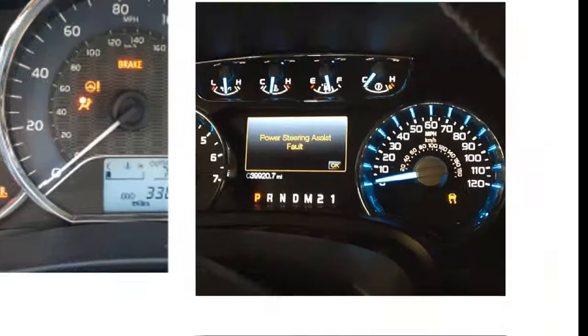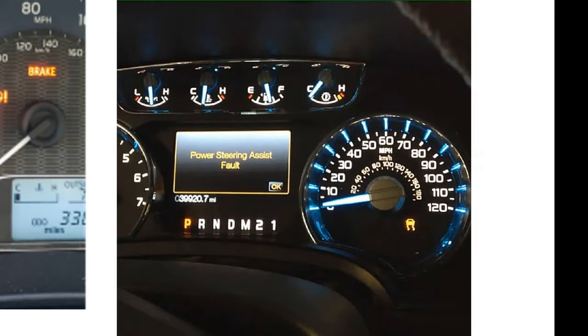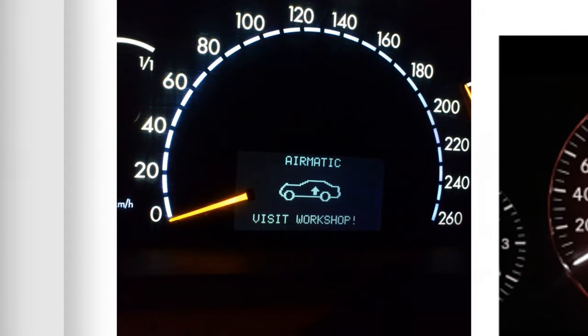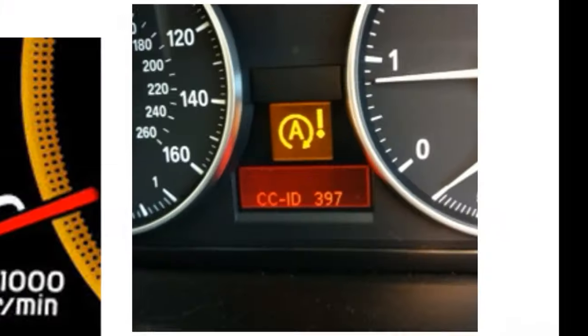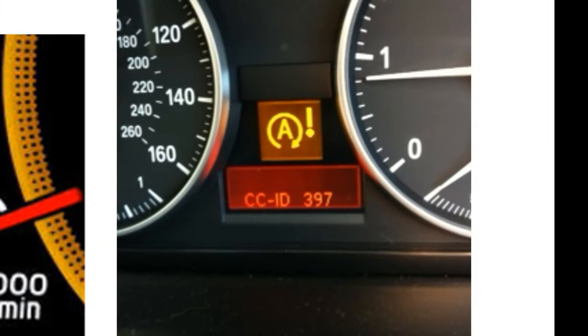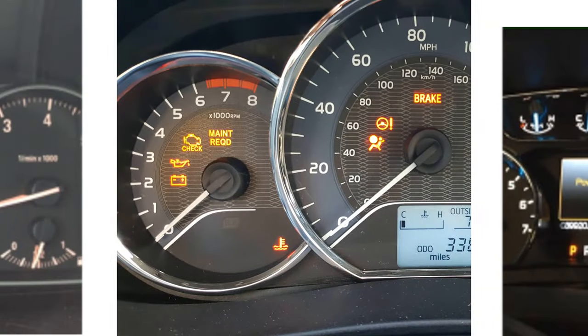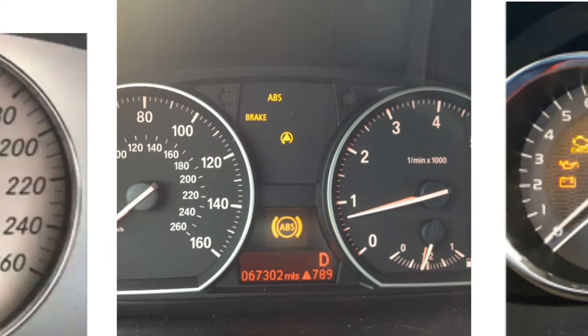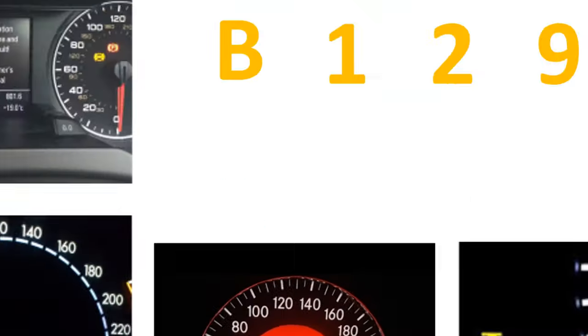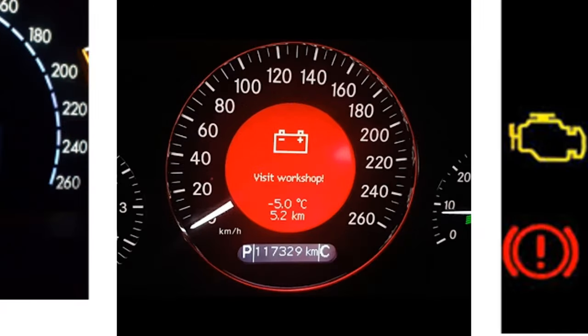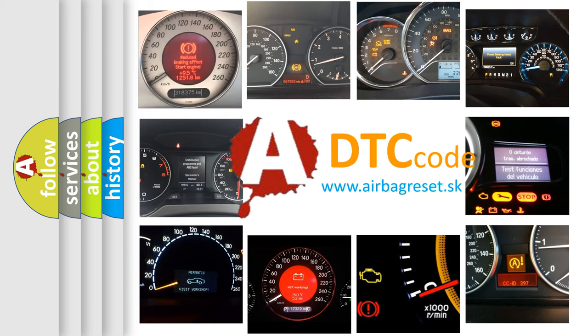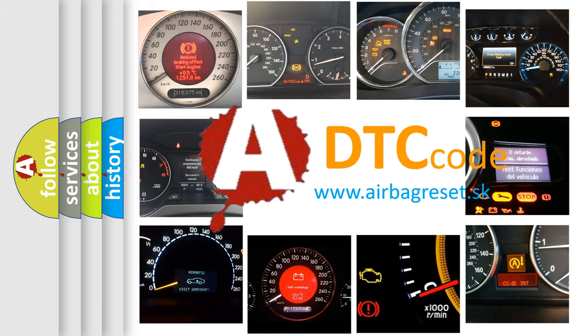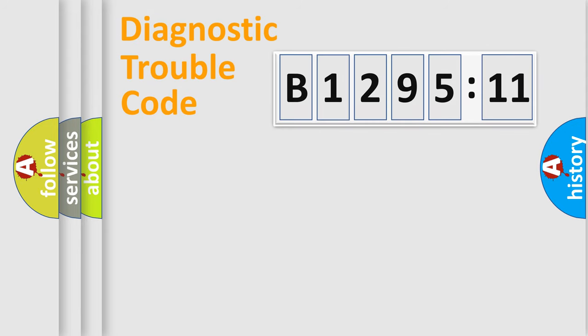Welcome to this video. Are you interested in why your vehicle diagnosis displays B129511? How is the error code interpreted by the vehicle? What does B129511 mean, or how to correct this fault? Today we will find answers to these questions together.